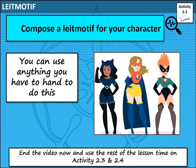Activity 2.3 is the main part of today's lesson. I would like you to compose a leitmotif for your character. Think about the work you have looked at from other composers earlier in the lesson. You could create a rhythmic leitmotif using just items on your desk, or if you have access to an instrument you can use that, or you could use MuseScore or BandLab online. Please make sure if you are using online software that you use it appropriately. End the video now and use the rest of the lesson time to continue and finish activities 2.3 and 2.4.